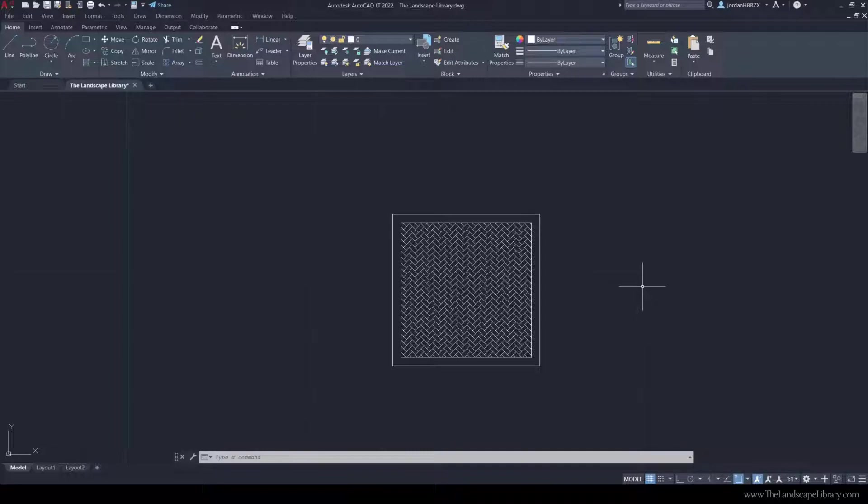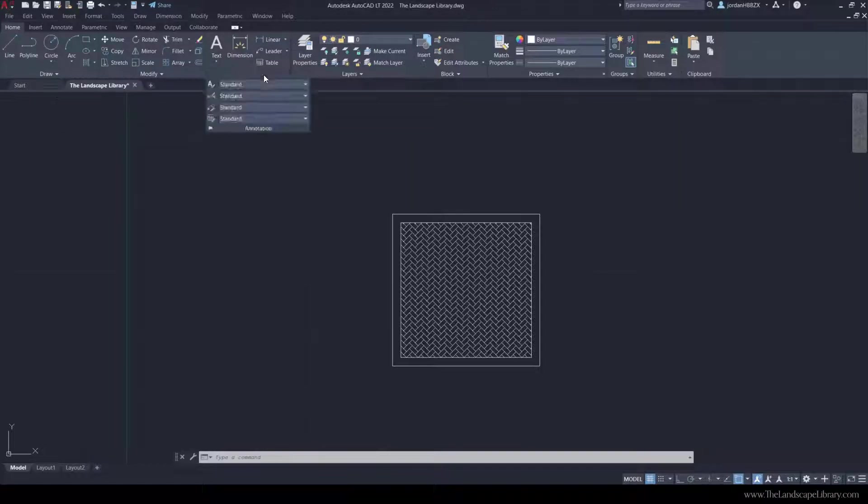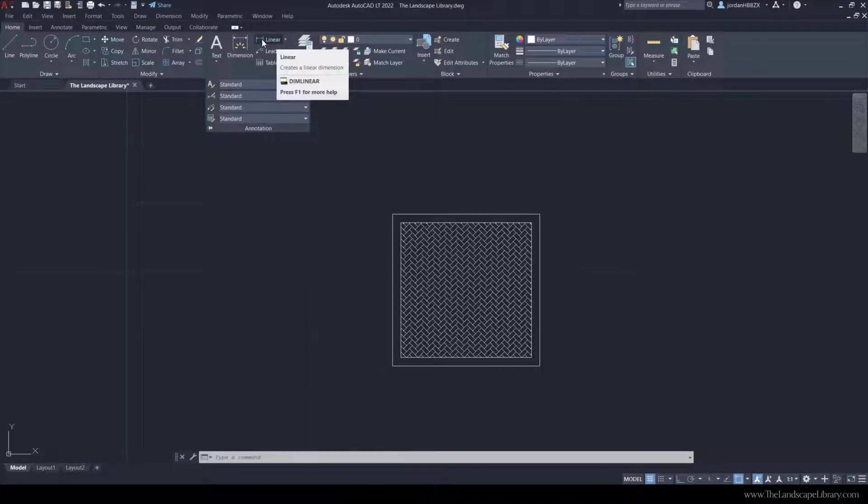So to dimension in AutoCAD, you stay under the Home tab, and under the Home tab, there's this annotation section. You can drop down for more options, but we're going to concentrate on this dimension stringer.